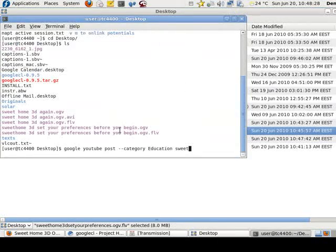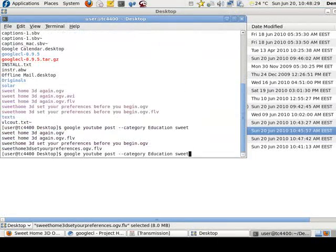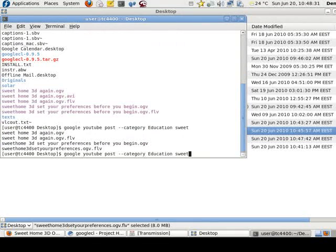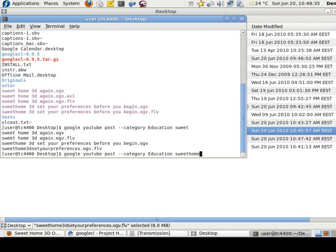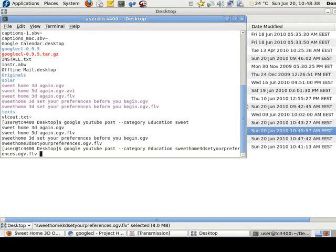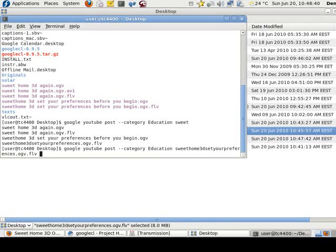And that should do it. Okay, so we go back to the command line. Sweet Home. Three. Okay. Now that should work. I'm going to enter it.